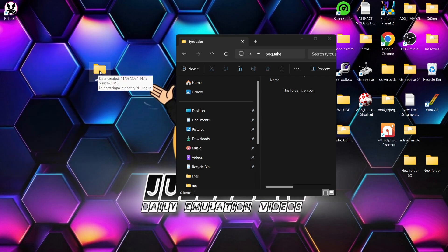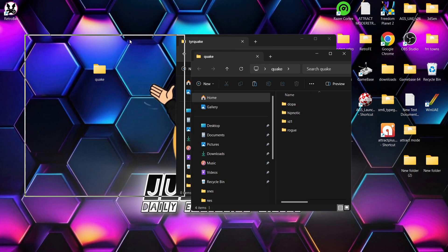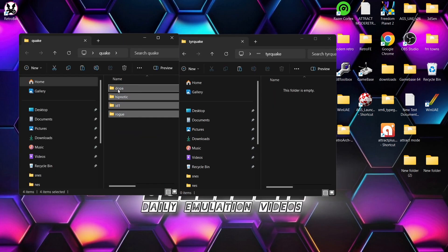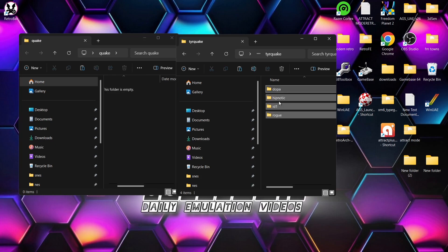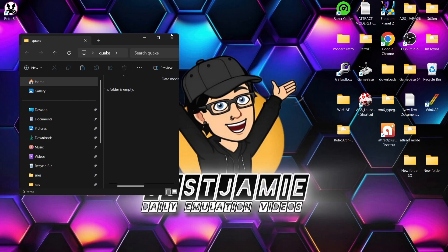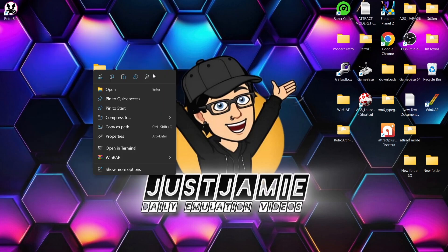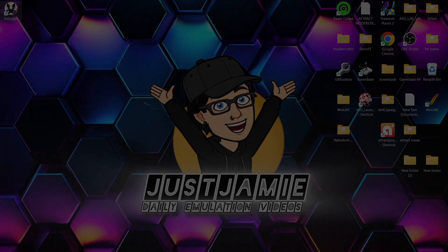Now, if we open up that Quake folder, we're going to have four subfolders in here. What I need to do with these is drag each one into that TyrQuake folder inside of Retrobat. Once that's done, we're going to delete that Quake folder I just created and open up Retrobat.